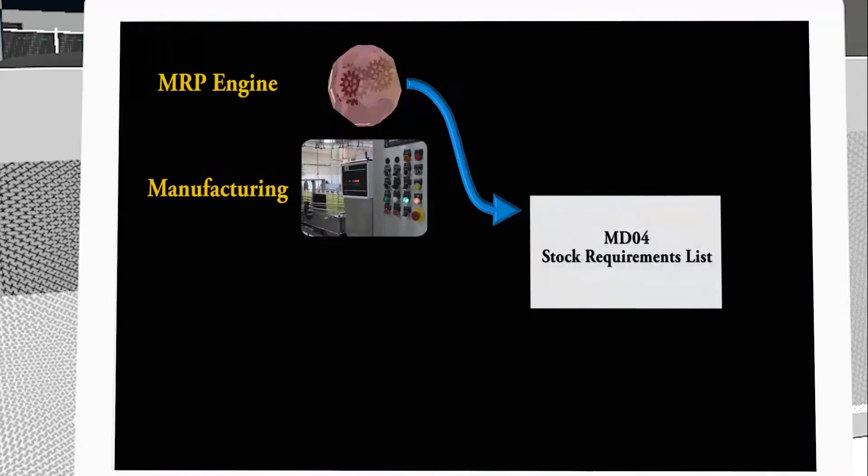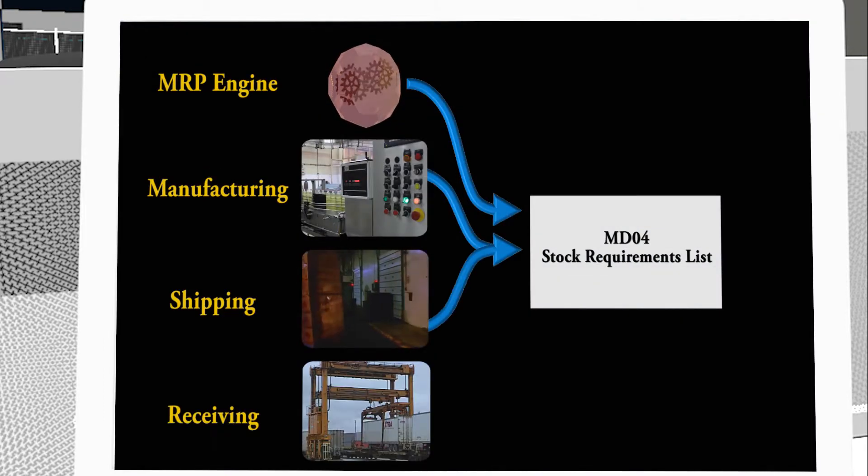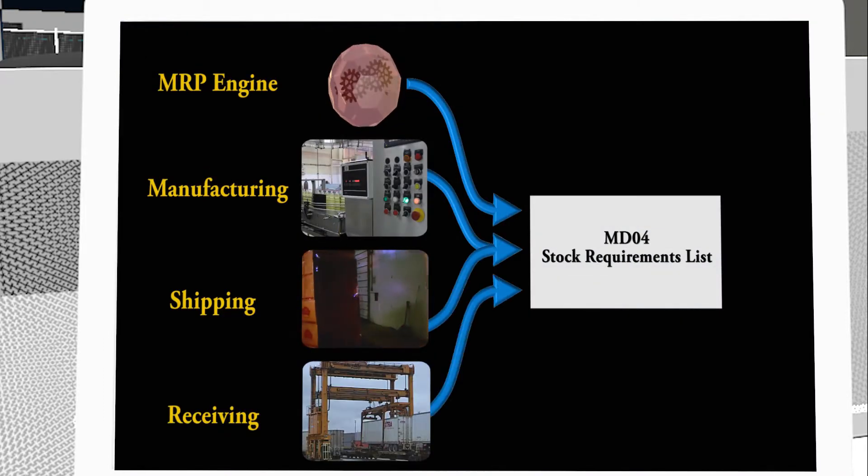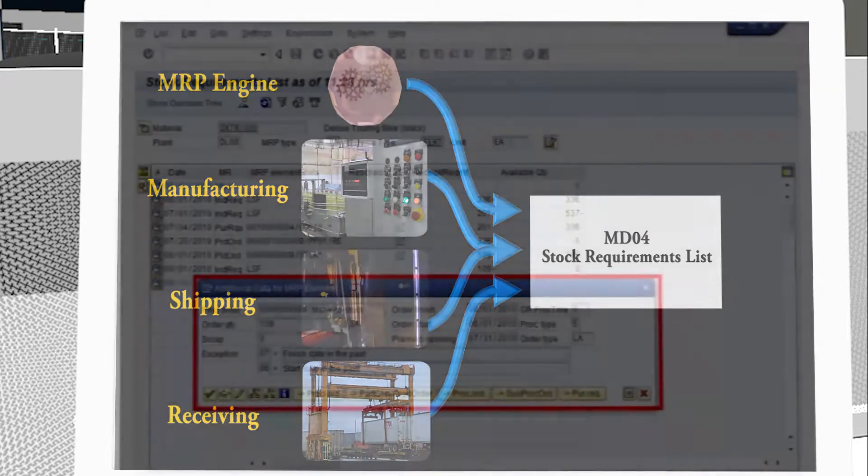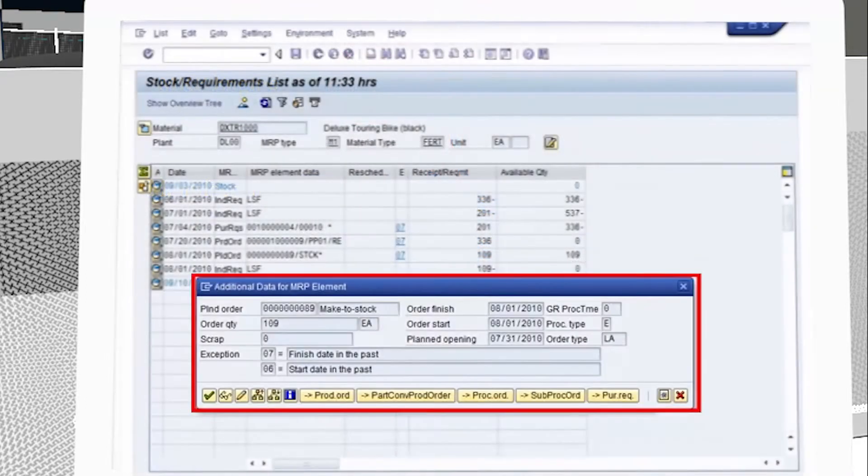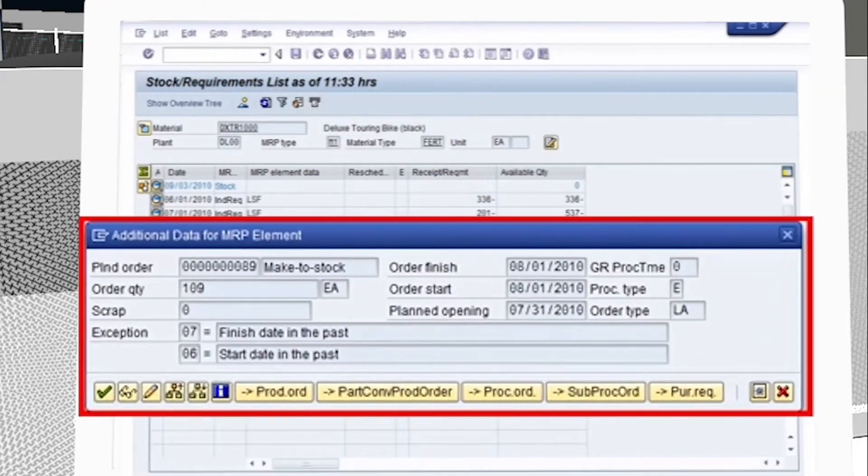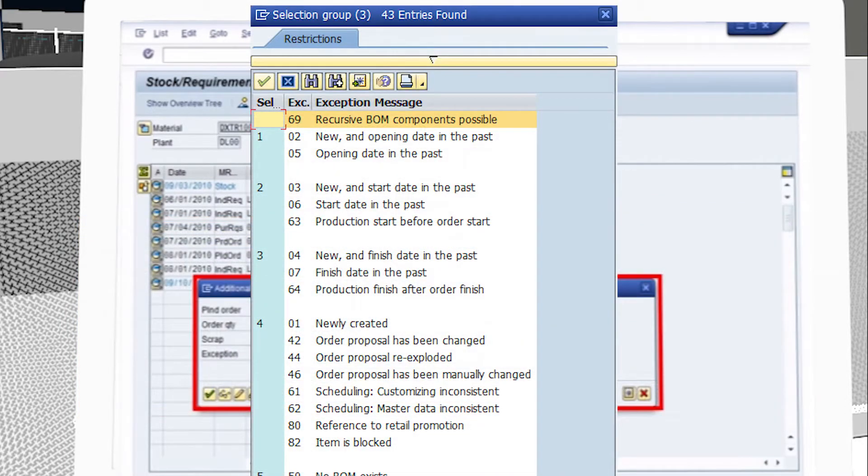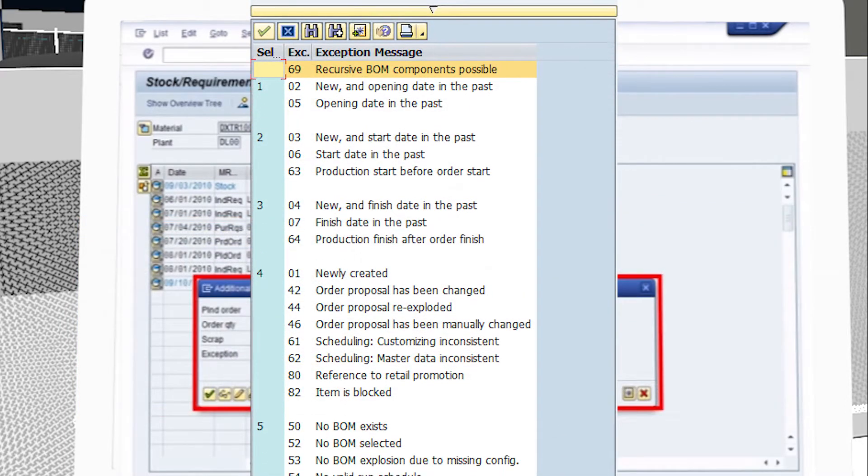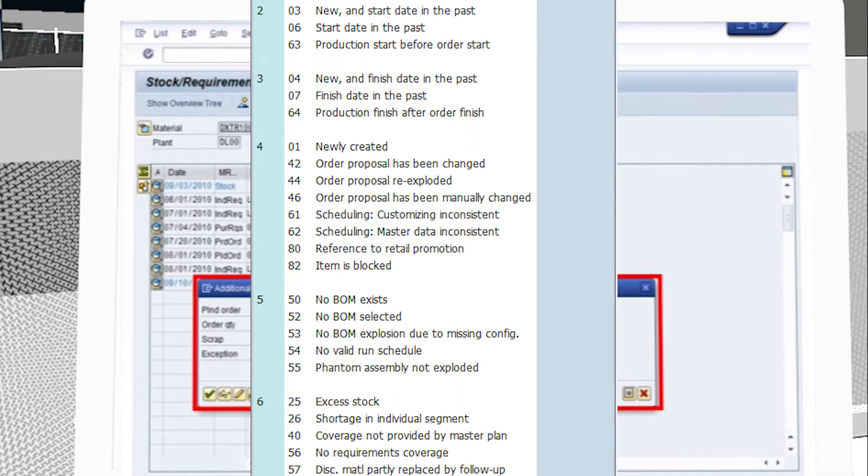MDO4 is driven by the results of MRP and the actual events in manufacturing, shipping, receiving, and more. Exception notices inform planners of a wide variety of conditions that could be impacting their company's ability to satisfy demand.